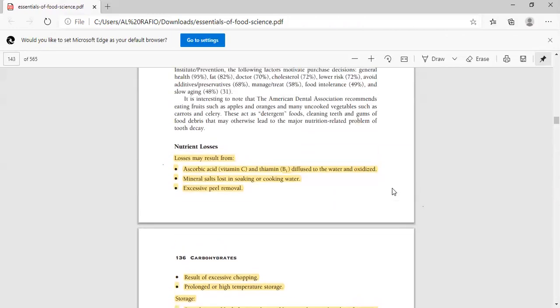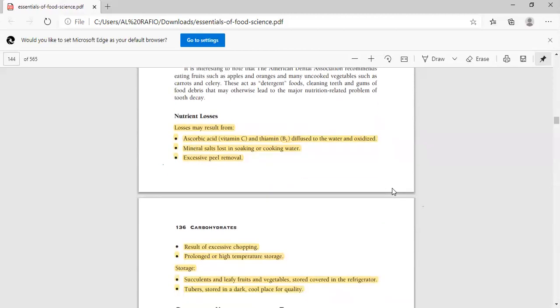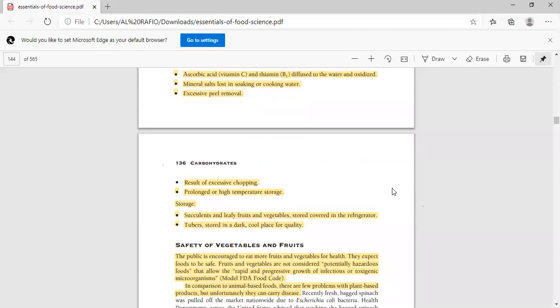In addition to nutritive loss, why can it happen? Ascorbic acid or vitamin C or thiamine can diffuse and oxidize. Minerals and starch can be truly lost if we remove excessive peels and do excessive chopping, because as much as you chop, the linkages and vitamins especially break, so it will be more loss. If we use high temperature and use long cooking time. In storage, if we store leafy fruits and vegetables covered in the refrigerator, or tubers stored in a dark, cool place for quality. Basically, whatever the fruits and vegetables are, the ideal way is blanching. If you do accurate blanching before freezing fruits and vegetables, then you can enhance the storage.